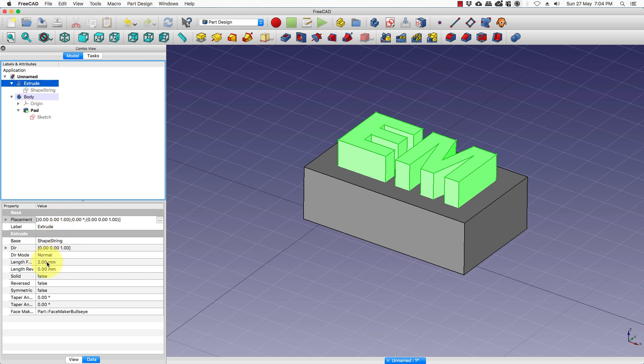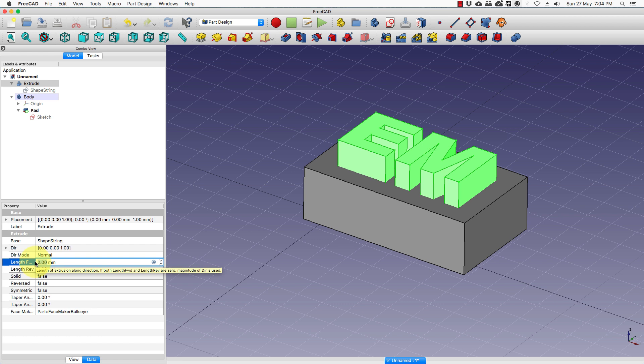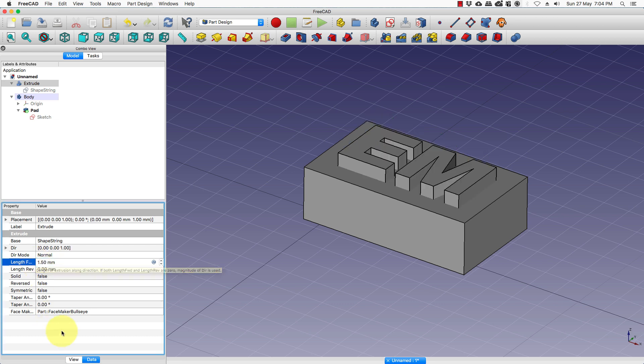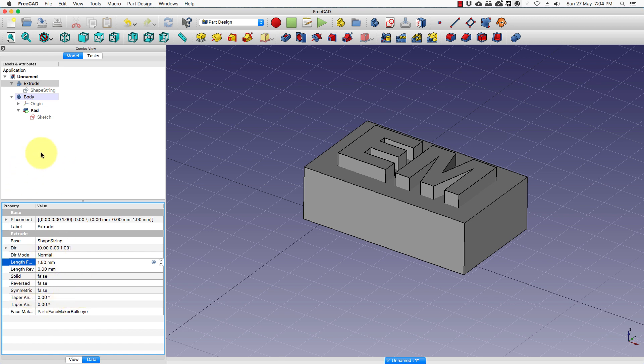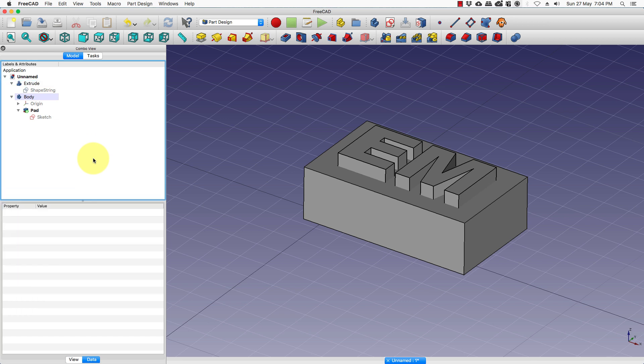If you reduce the extrusion value here to say 1.5, the height of the text changes. And you can change any of these values as you please.